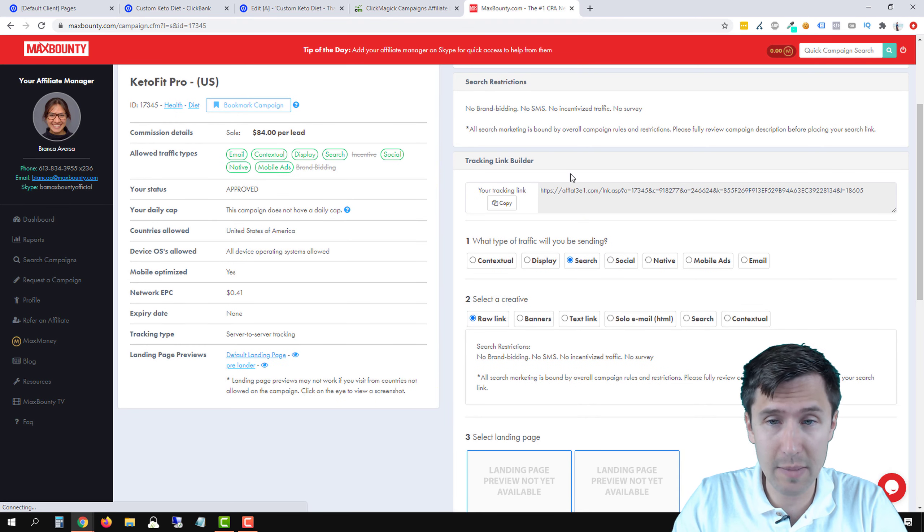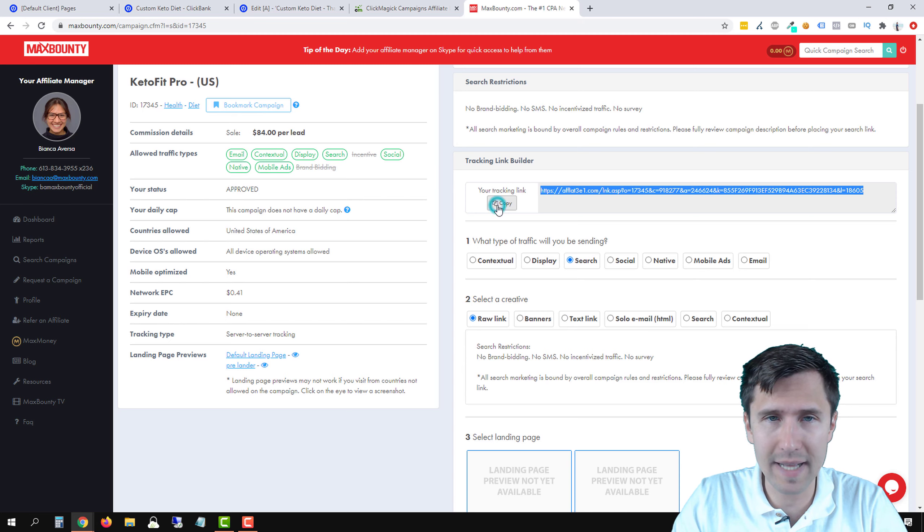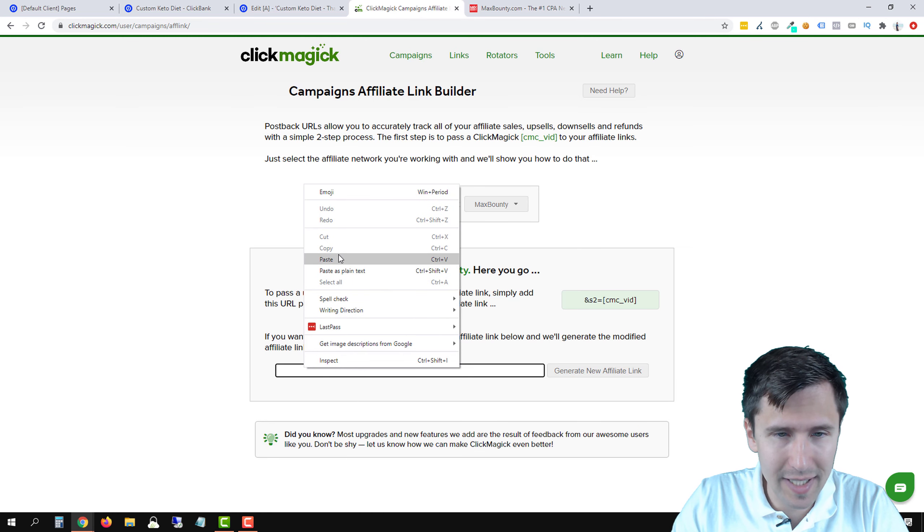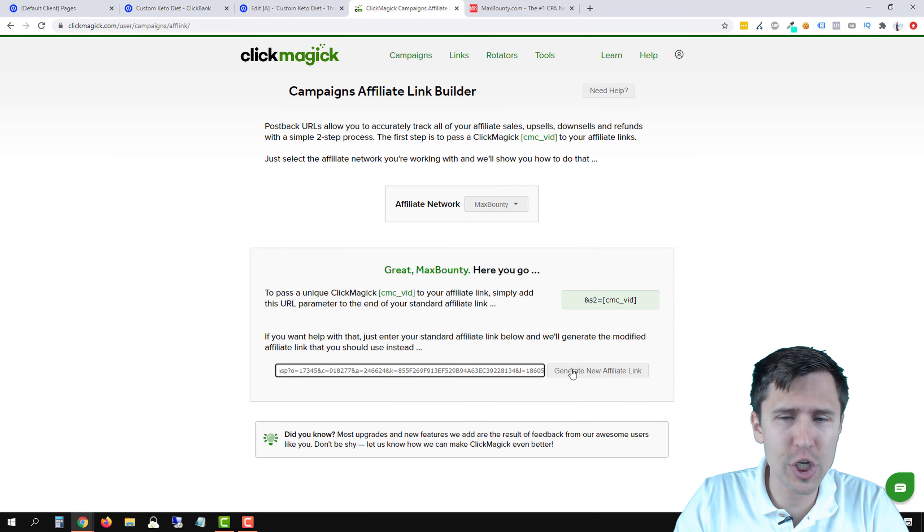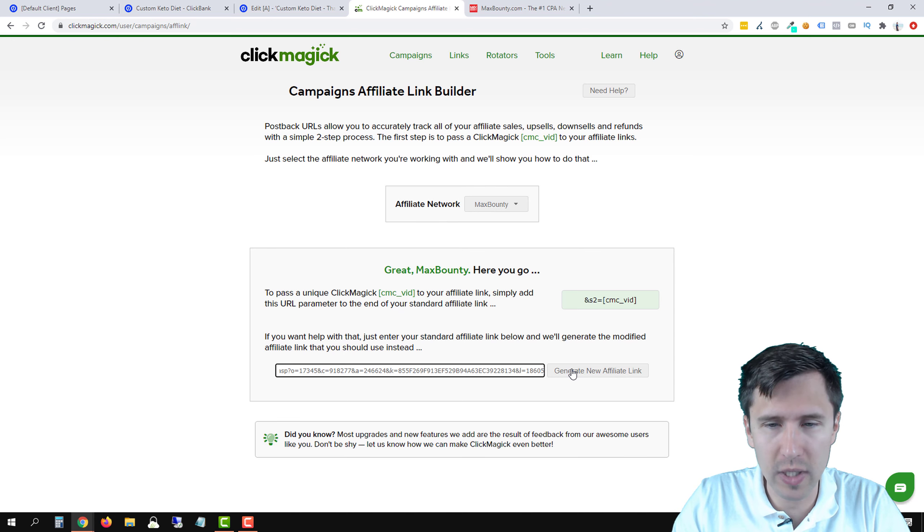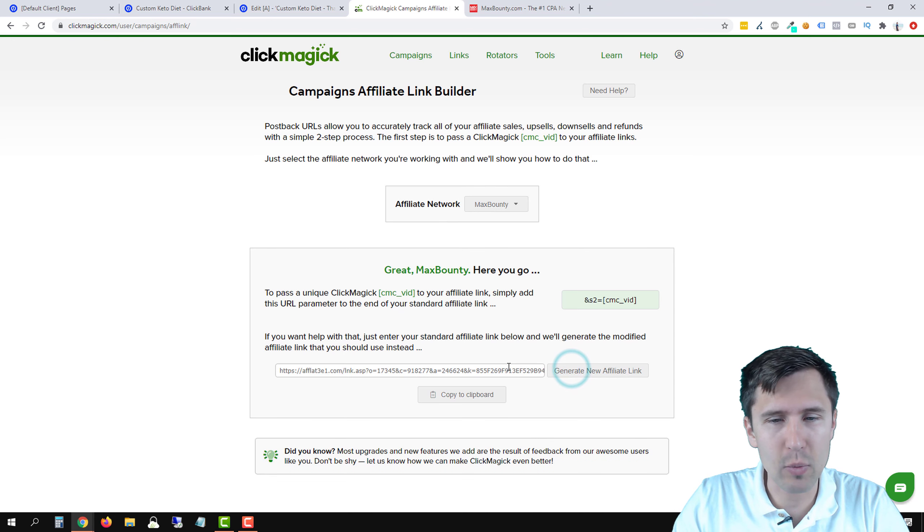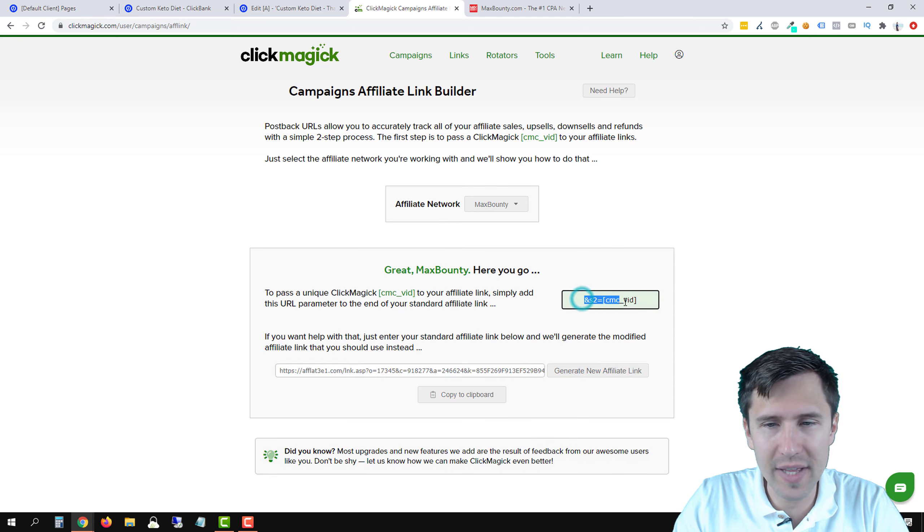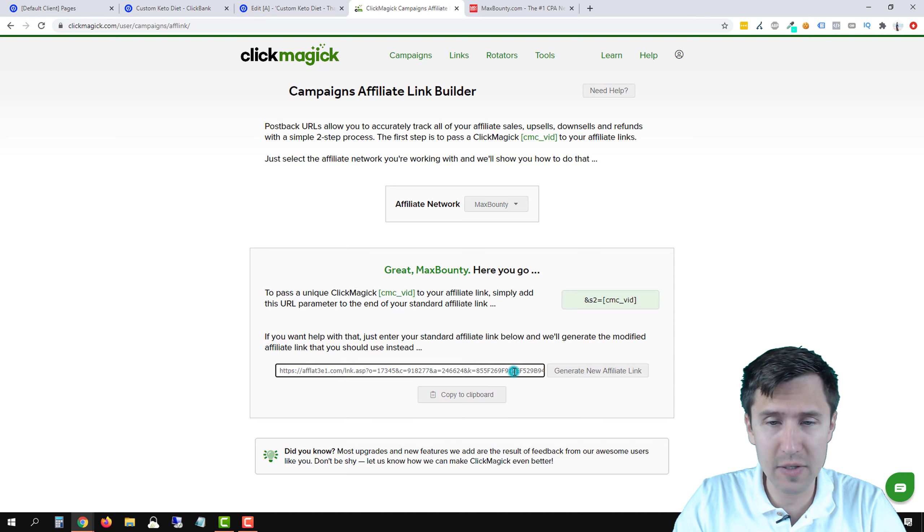We'll say search if you're promoting on search. In our case, we usually are. And we'll just select raw link. We're going to be given this link. Go ahead and copy that link, go back into ClickMagic, paste that link here and click on generate new link.